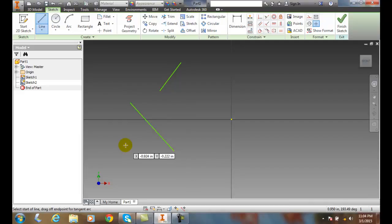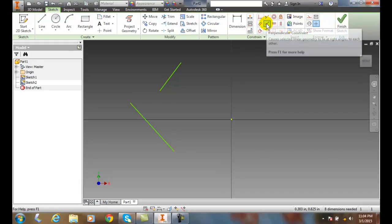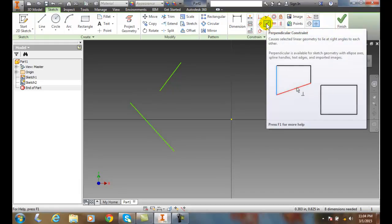Now, to do this, we're going to go up to our sketch and into constraints, and in our constraints, we're going to go to our perpendicular constraint.